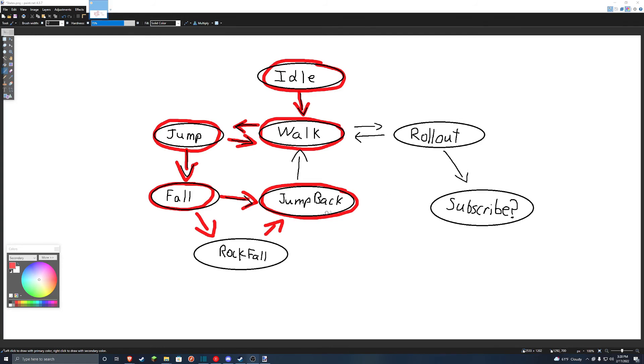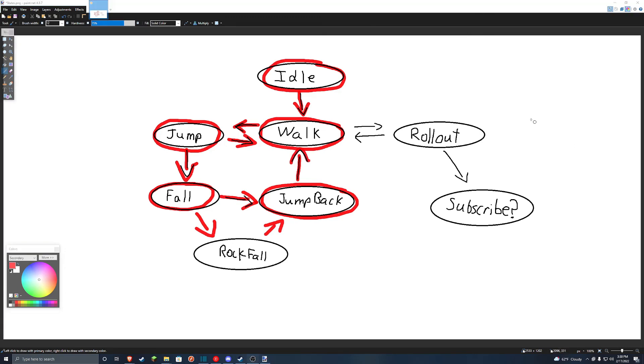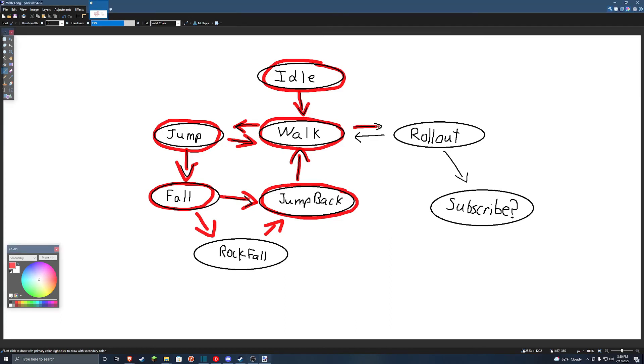But anyway, so from the jump back state, it'll just jump to one of the two points, whichever is furthest from Obama, and then immediately go back to the walk state. And that's it. And the other option for the walk state, if Obama gets too far, is the rollout state, where he'll go into his trash can and then roll at Obama. And this one's also not implemented.